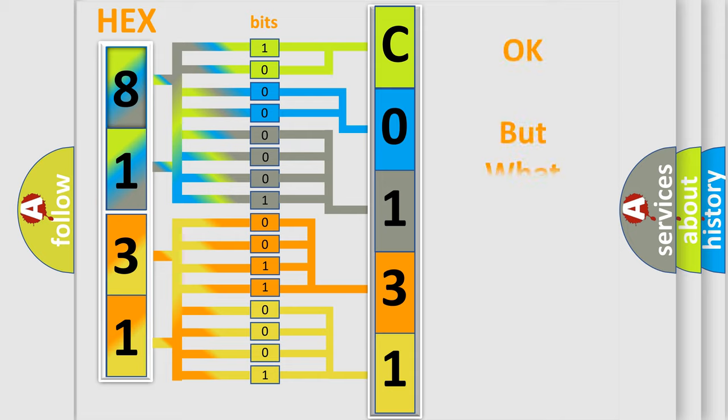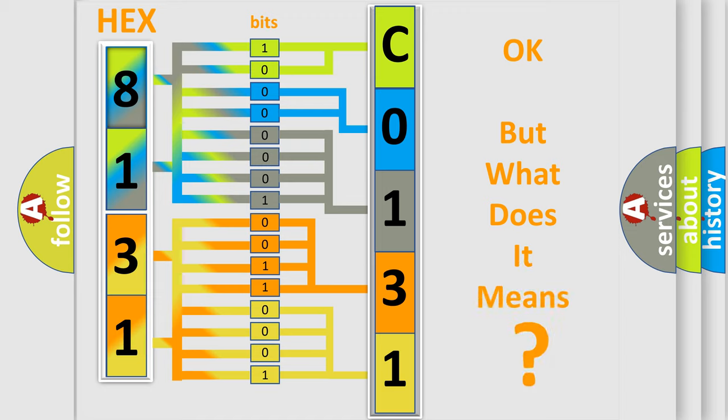The number itself does not make sense to us if we cannot assign information about what it actually expresses.